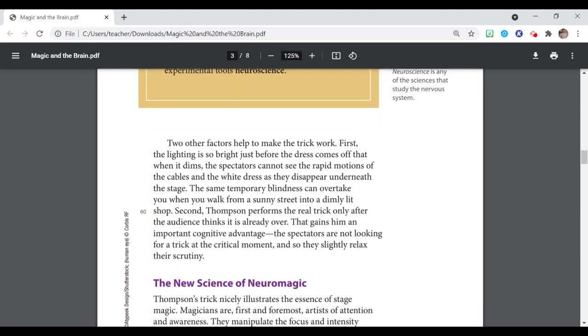Two other factors help to make the trick work. First, the lighting is so bright just before the dress comes off that when it dims, the spectators cannot see the rapid motions of the cables and the white dress as they disappear underneath the stage. The same temporary blindness can overtake you when you walk from a sunny street into a dimly-lit shop. Second, Thompson performs the real trick only after the audience thinks it's already over. That gains him an important cognitive advantage. The spectators are not only looking for a trick at the critical moment and so they slightly relax their scrutiny.